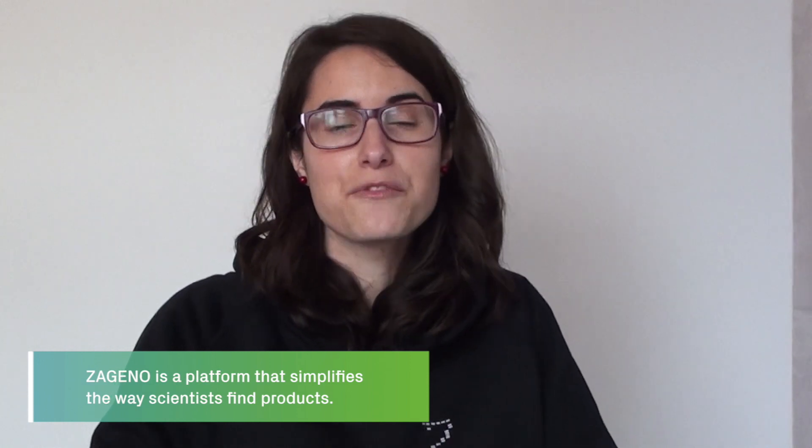Hi there, my name is Raquel and I joined Zagino after I finished my PhD in neuroscience. I wanted to help build a solution that would simplify the way scientists find products, so we have more time to spend in the lab making breakthrough discoveries.